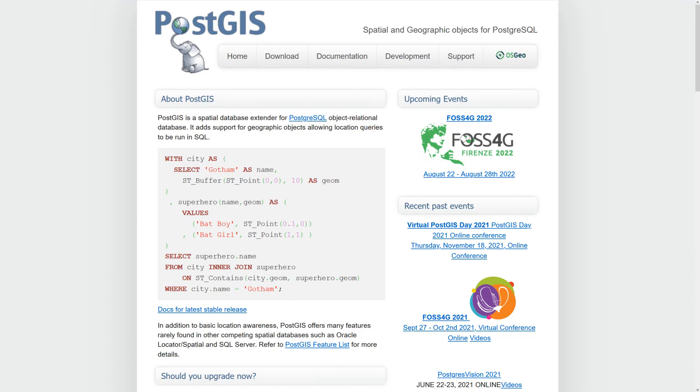Postgres is an open-source SQL-based database that allows extensions. PostGIS is a very popular extension that allows the storage and querying of spatial data to be run natively in SQL.